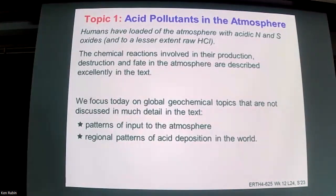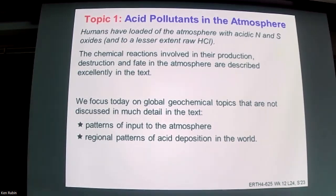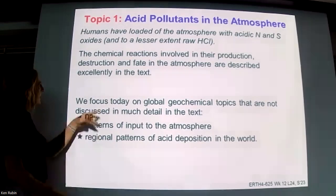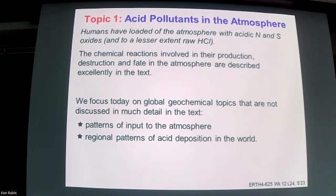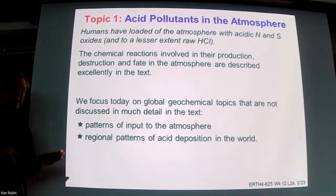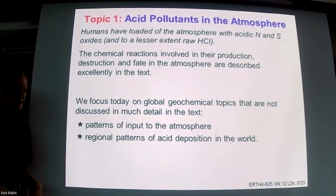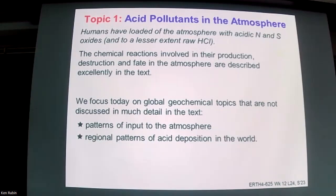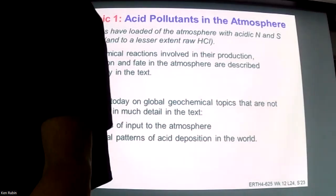The first topic is acid oxides and acid pollution in the atmosphere — primarily loading of nitrogen and sulfur from human activities. The textbook is good on the chemical reactions, so I'll summarize those. What it's less thorough on is describing trends around the country and world: who's adding acid oxides now, who added them in the past, and how it varies over time. We'll also look at some of the consequences of adding acid.